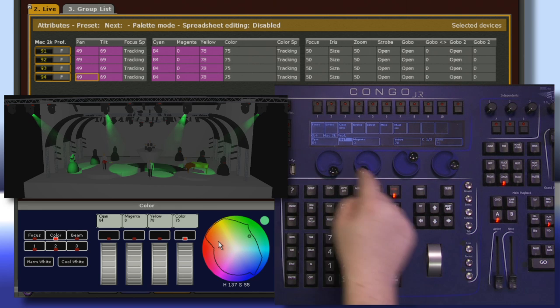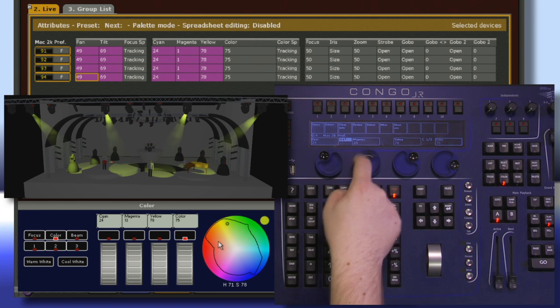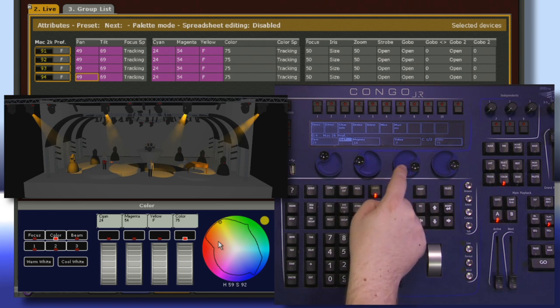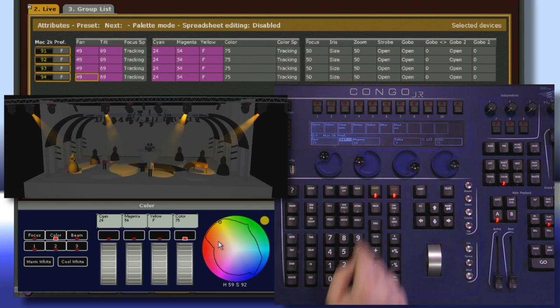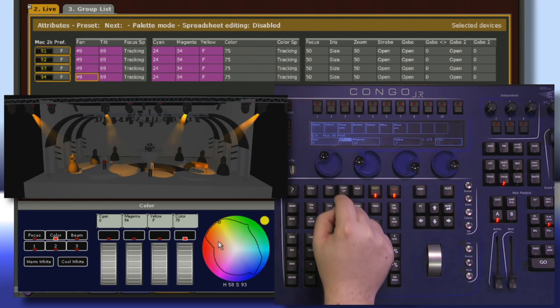I could also have direct control of the cyan, magenta, or yellow, and I have the ability to very quickly type in a value and assign it.